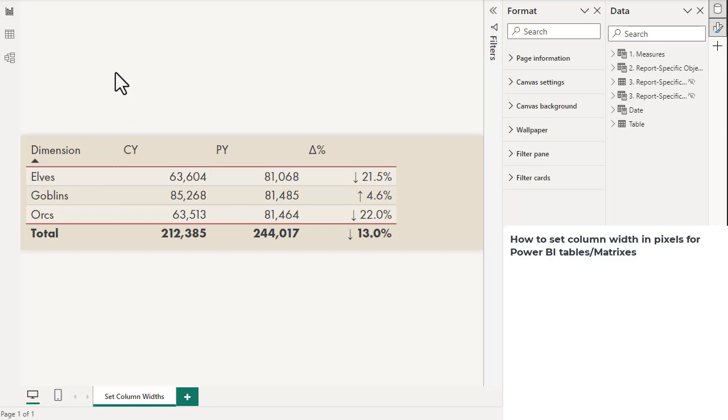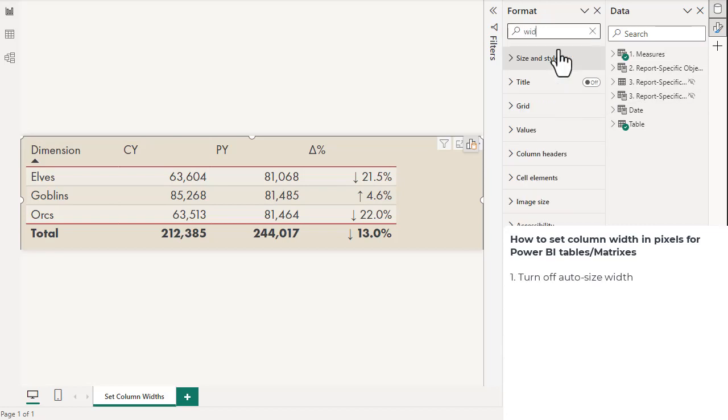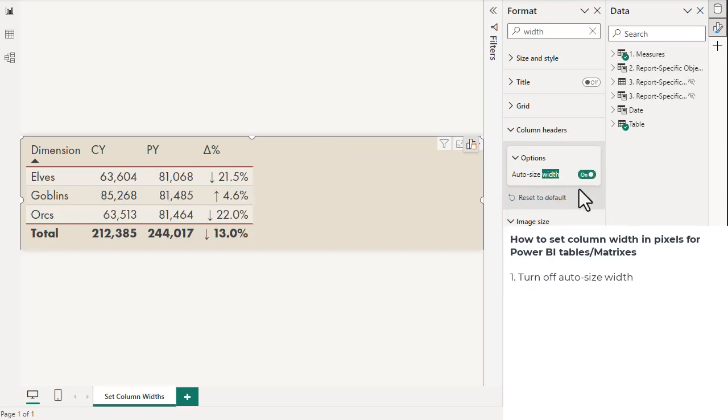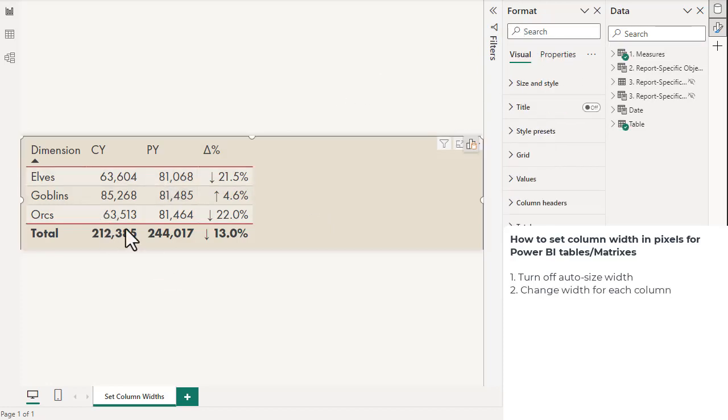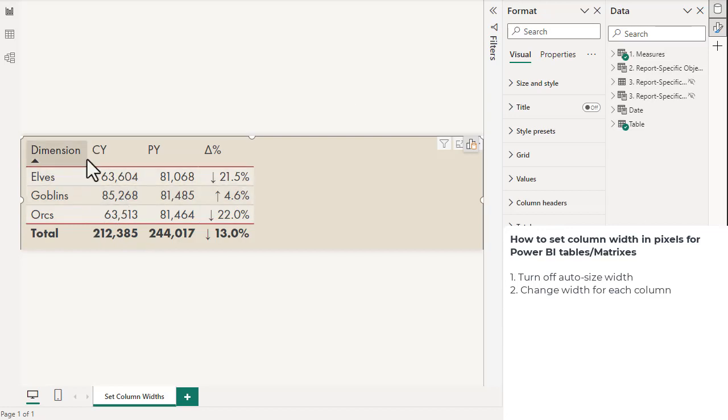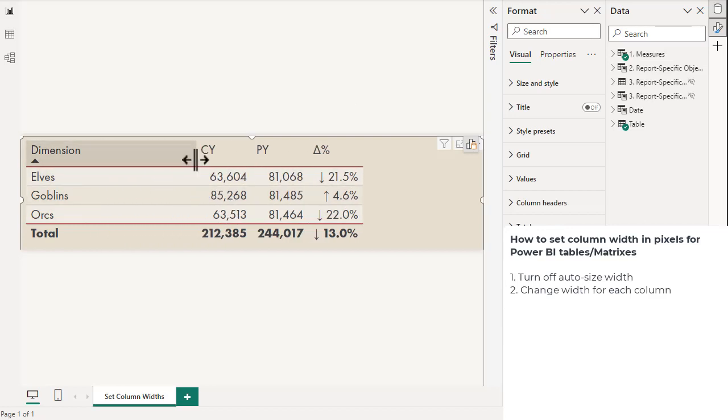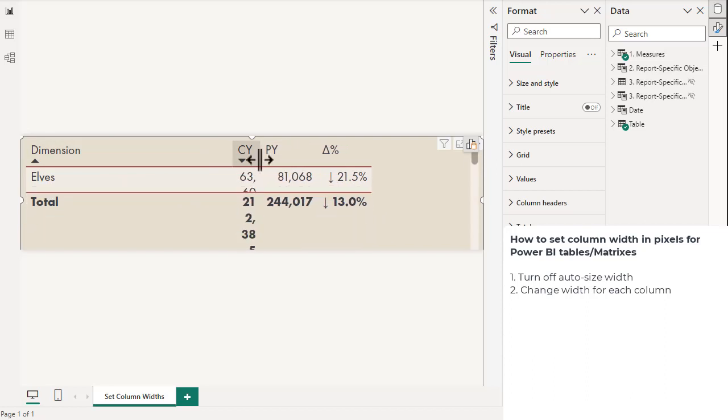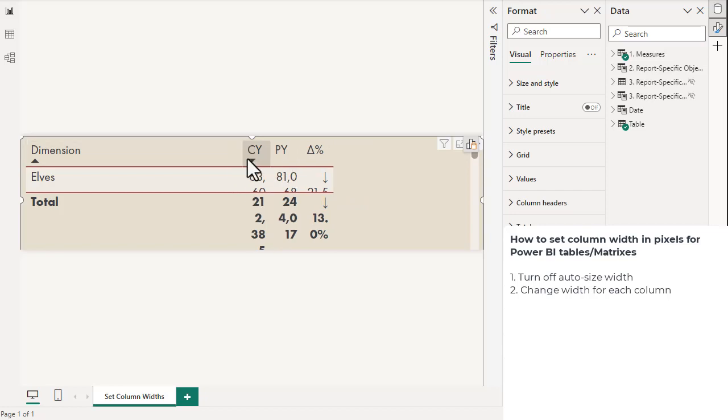The first thing you're going to need to do is turn off auto-size width in the properties. By default it's on, but we're going to set the widths manually. What I typically suggest is you make one column really big and then make the others really small, like this.